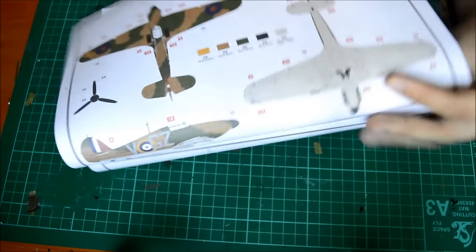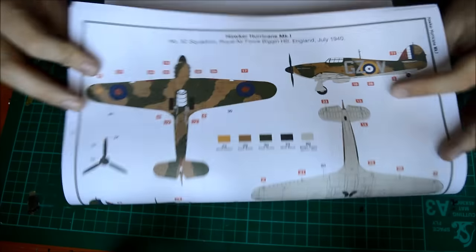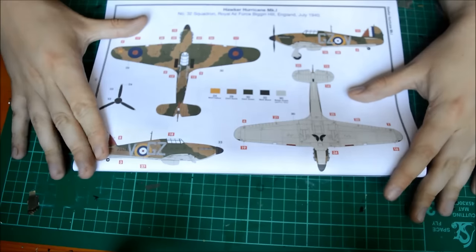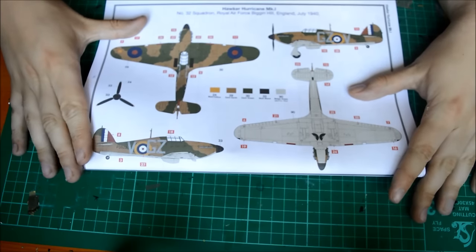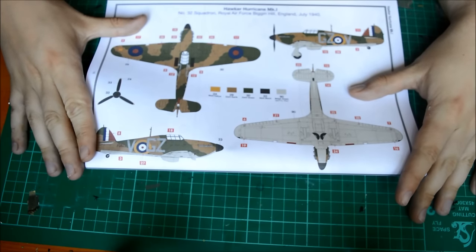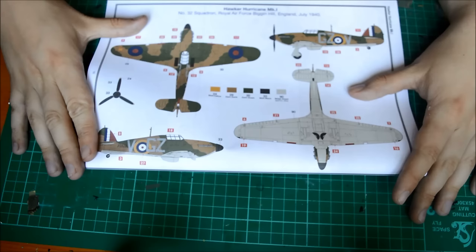Right at the end you've got your color call-out. This only gives you one option within the thing, and I have to say this is very nice. This is Number 32 Squadron Royal Air Force, Biggin Hill, England, 1940.